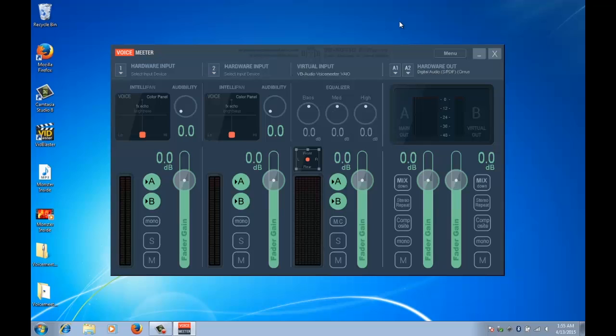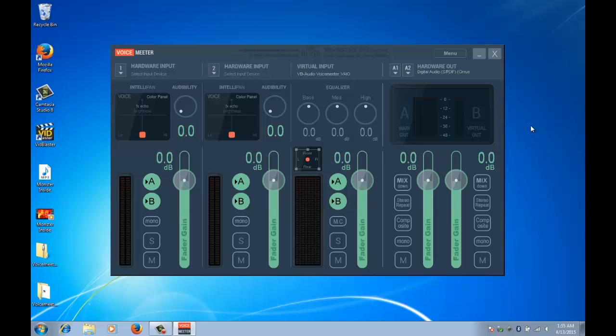What will happen is that you'll say something into the microphone, it'll be replayed through the speakers and then the microphone will pick it up again and create an infinite loop. So what's really cool about VoiceMeeter is it allows you to split it up into a main out which is your sound speakers and a virtual out which is what you'll be using to go into VidBlaster.